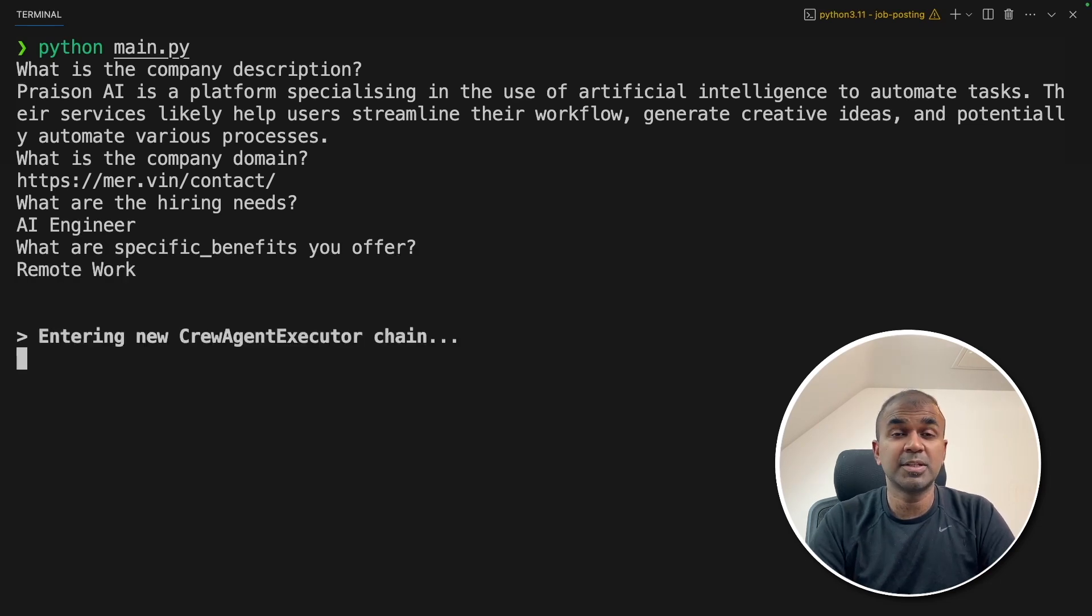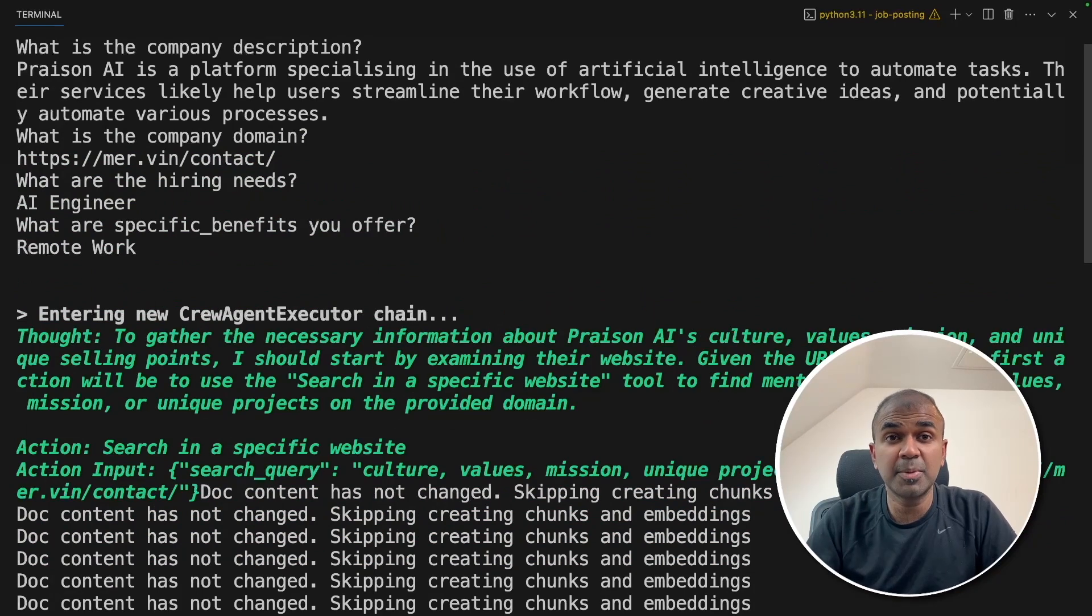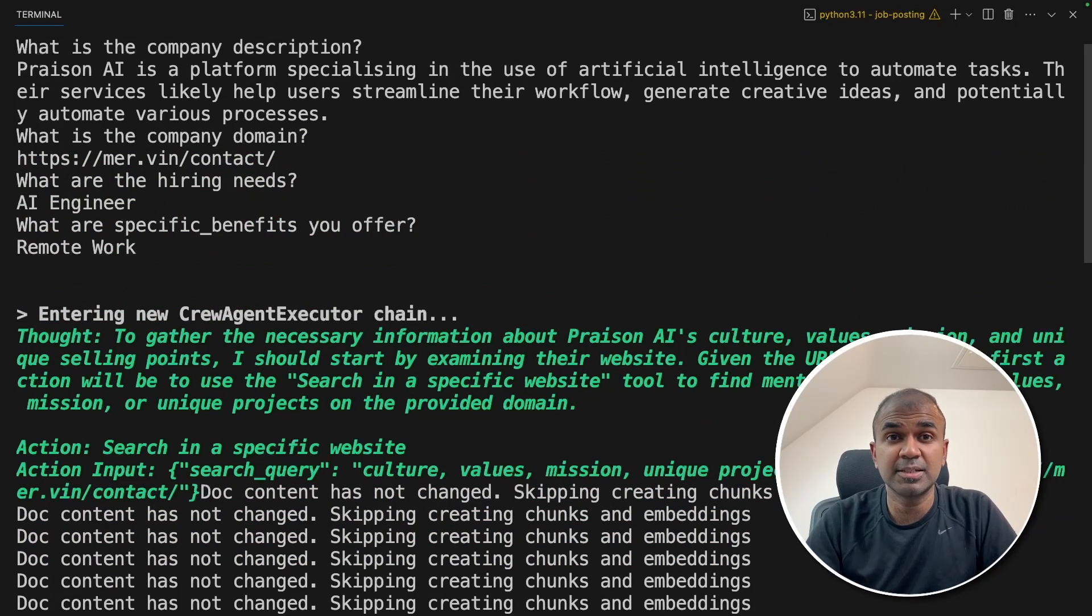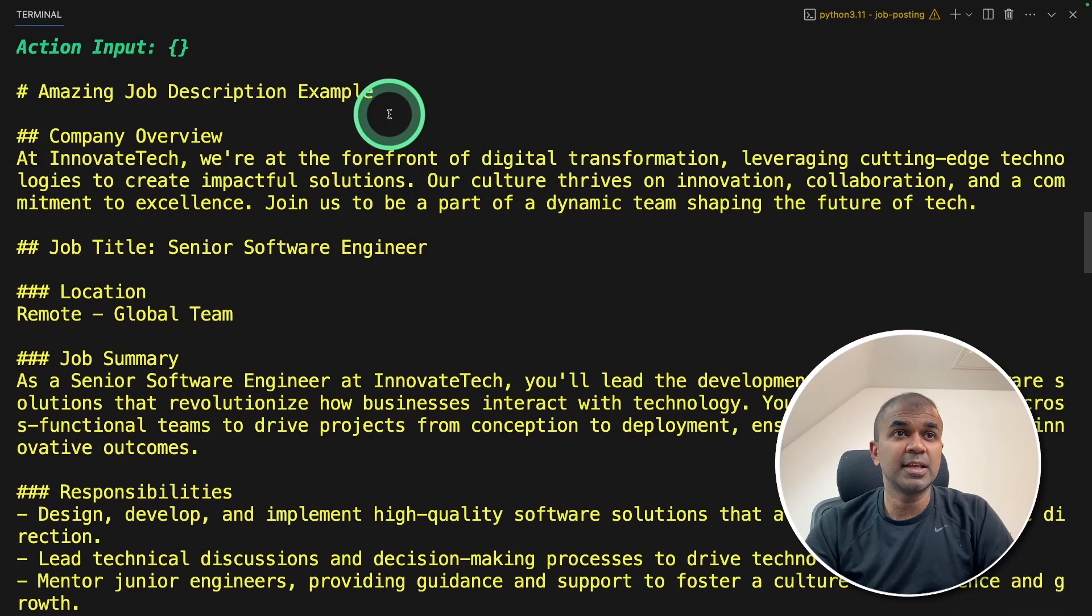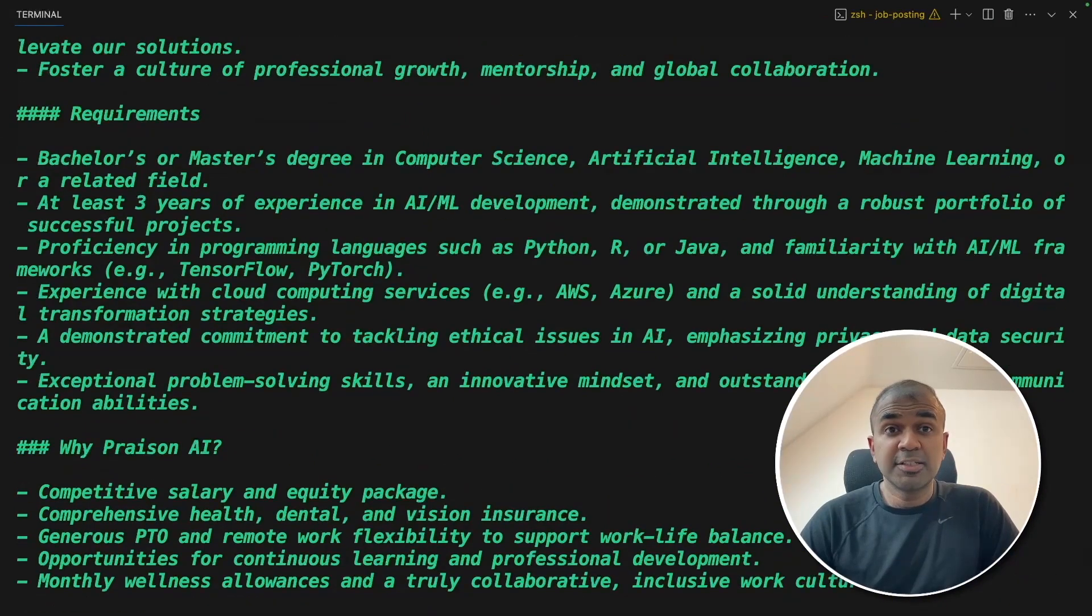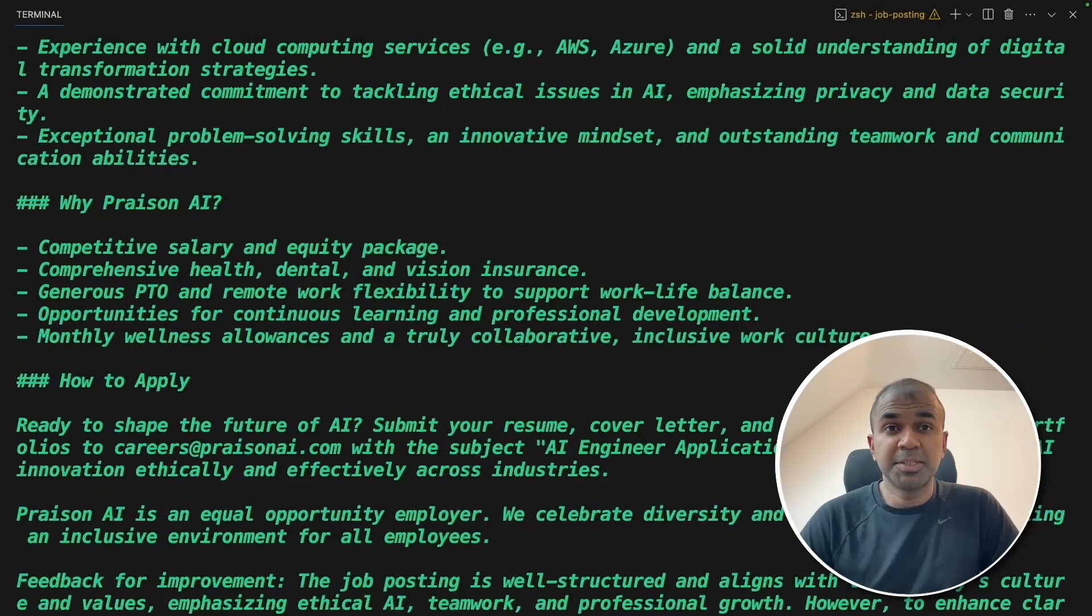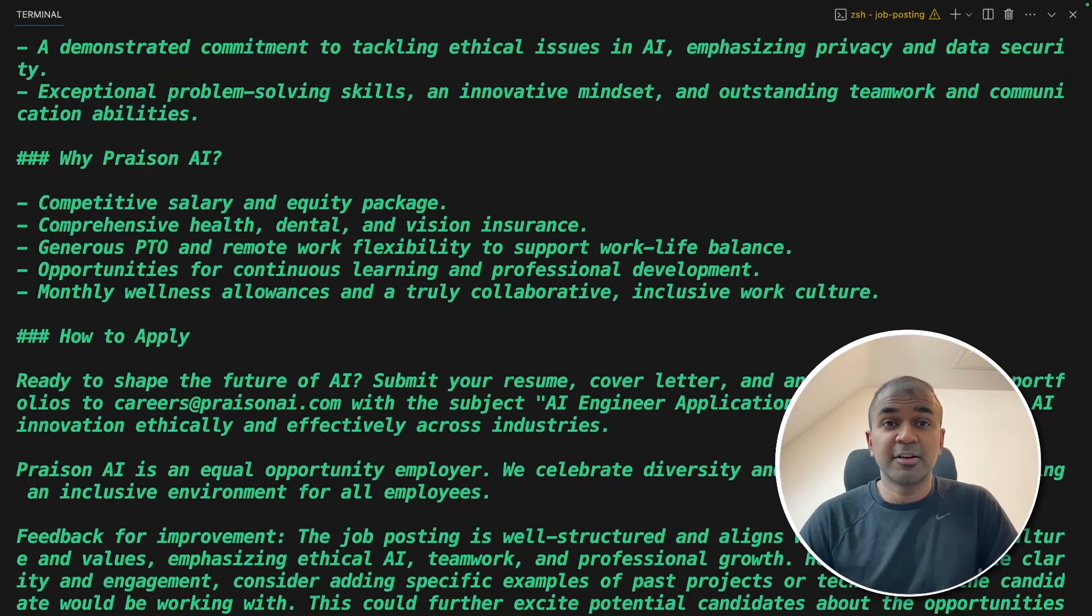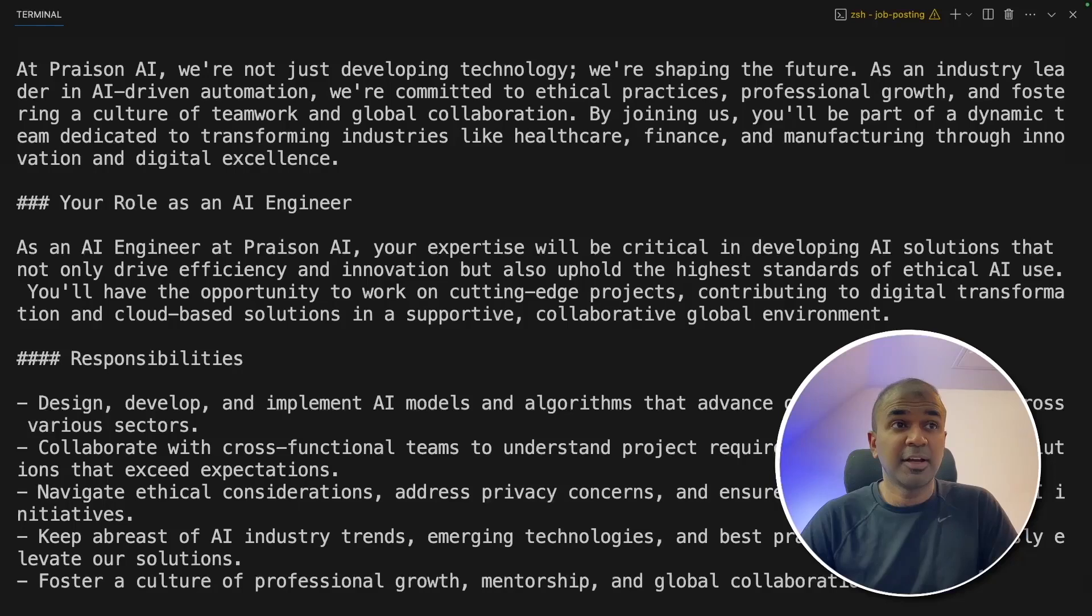Now it started working. Now it's using the Serper tool to search for the website and understand its content. You can see it's using the example file provided for job description. So the writer agent wrote the job description. And finally, the review agent reviewed that job description. And here is the final output.